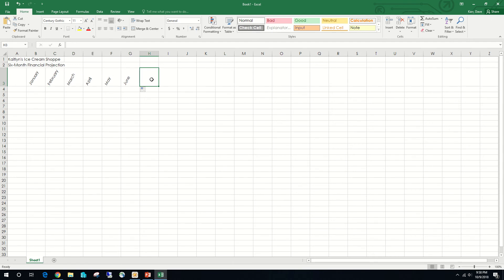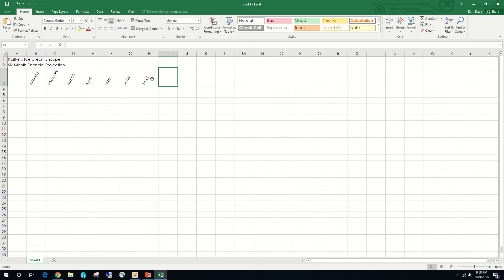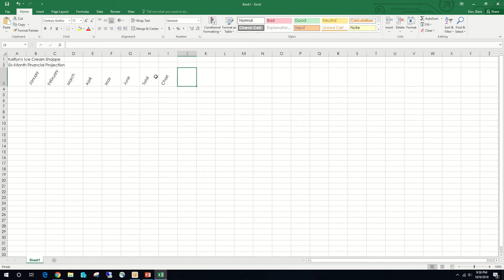We're going to click on cell H3 and type the word 'Total,' then press the right arrow key. Because Excel saw we were formatting things with a 60-degree angle, it will make Total a 60-degree angle as well. We'll click on cell I3 and type 'Chart,' then press the right arrow key. That also gets a 60-degree angle. You'll see some examples for auto fill and series in Tables 3-2 and 3-3.